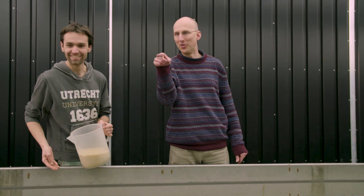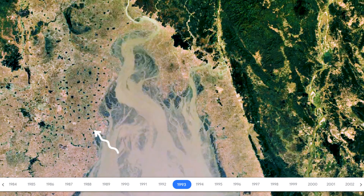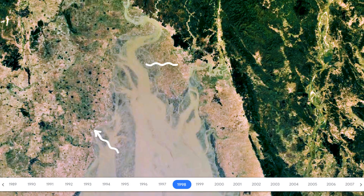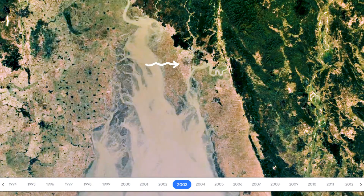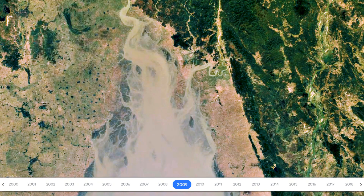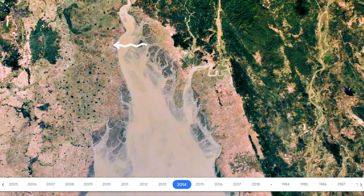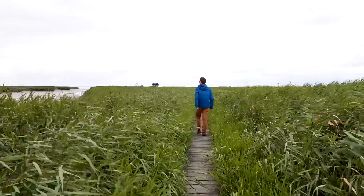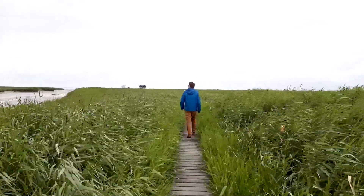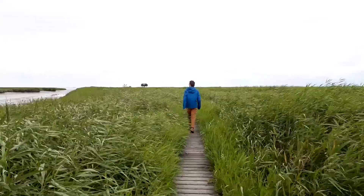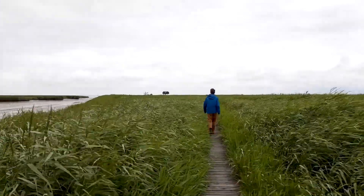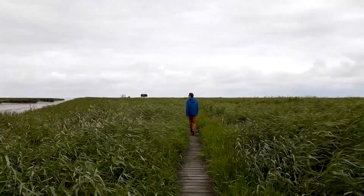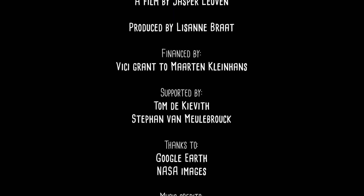Now we can apply this knowledge to understand and solve problems in estuaries worldwide. For example, to predict coastal erosion along the Sittaung estuary in Myanmar, where coastal erosion is up to one kilometer per year along the entire estuary. The natural dynamics can be used to design sustainable nature-based solutions in coastal zones worldwide.